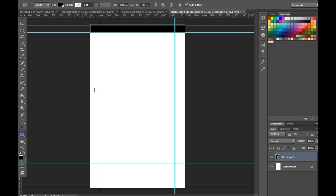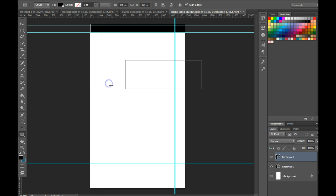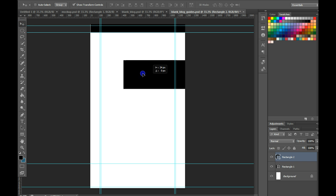Click again using the shape tool, make this one about 960 pixels wide, maybe 350 pixels tall. Grab our move tool and this is going to be used for a content filter.